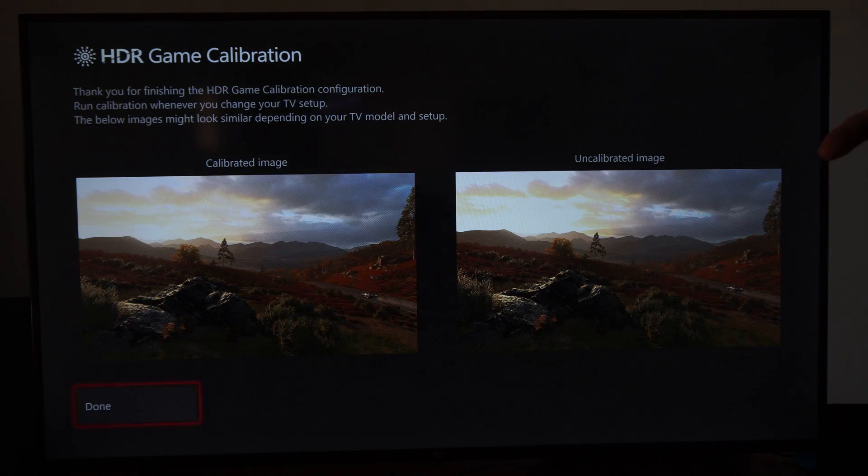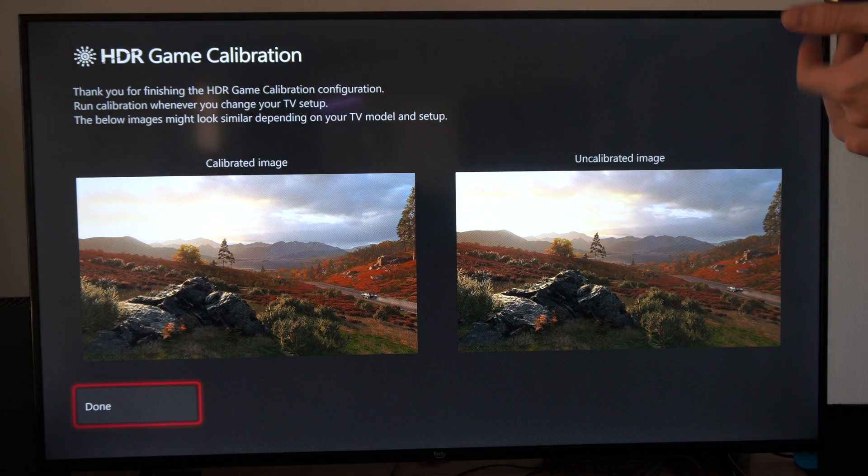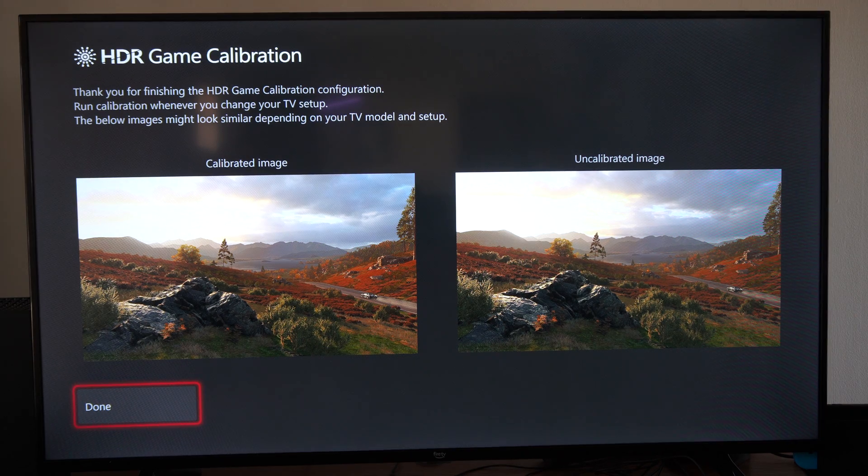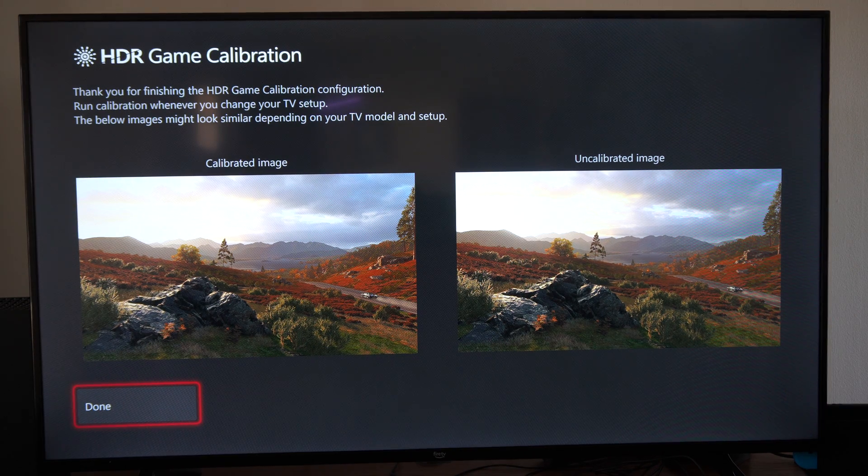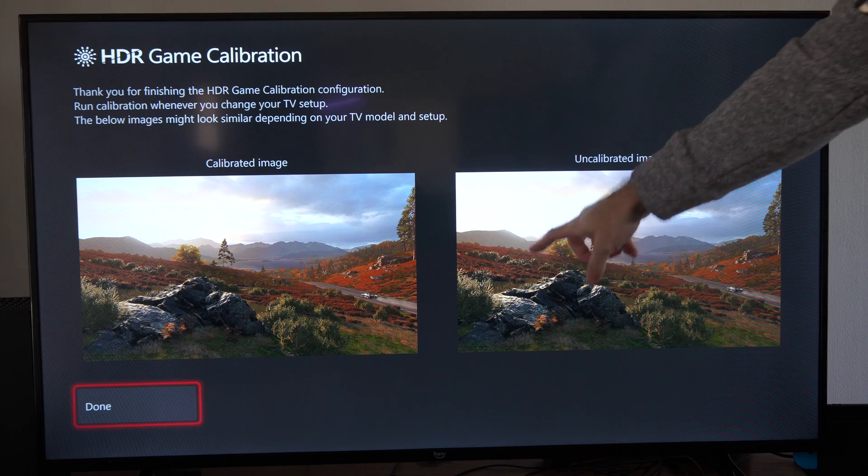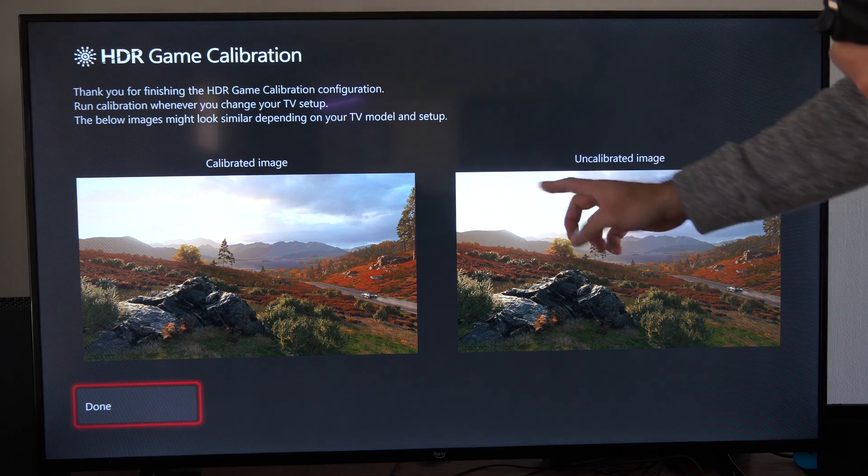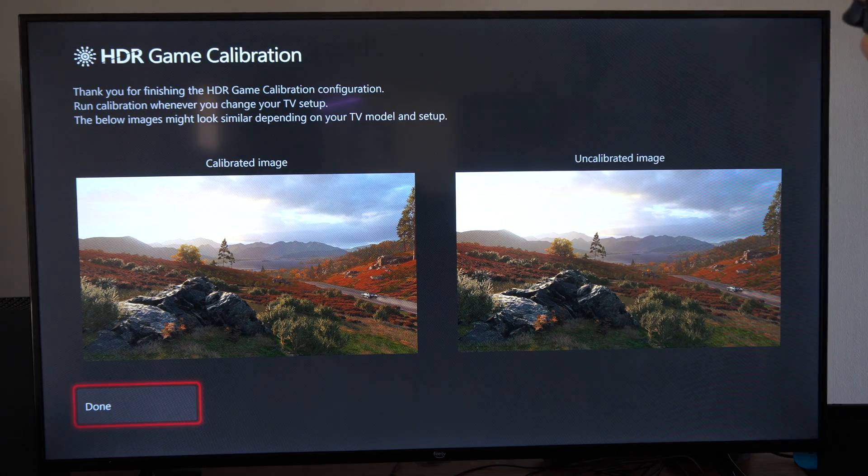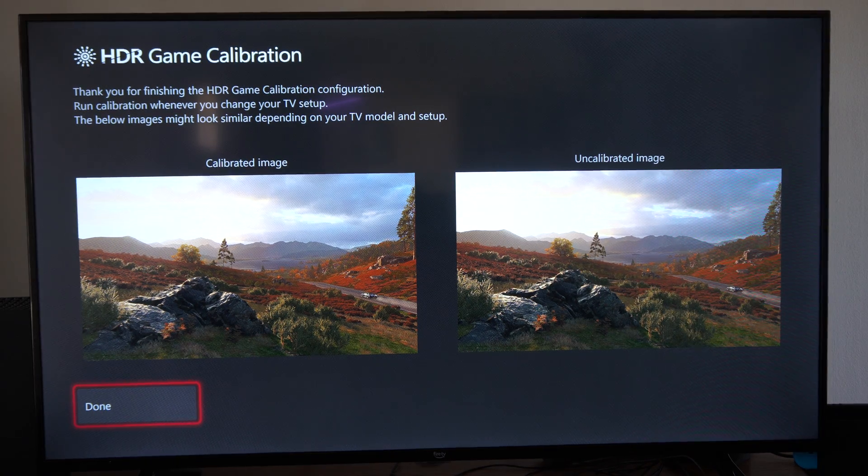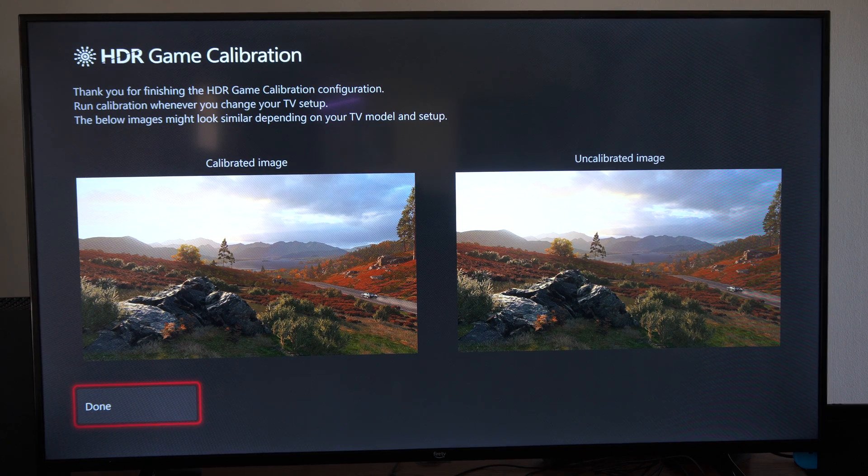Go to the next screen and then here is an example of the calibrated image and the uncalibrated image. You can just see there's a little bit more detail. I guess with mountains and the horizon for me specifically on my TV. So that's the biggest thing I can notice.